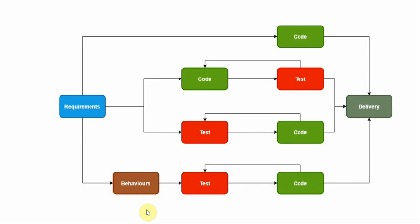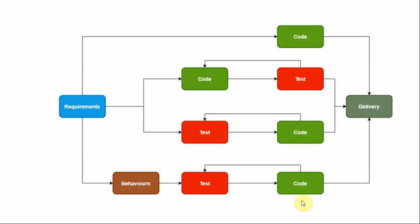Finally there is behavior-driven development where you identify the behaviors, the human aspect of the system, the scenarios. Based on those scenarios you write the test, and from the test you write the code. Again, it's an iterative process where if there is certain functionality that needs to be provided, first you write the test for that and then you write the code. You do it again and again until you are satisfied to deliver the product.